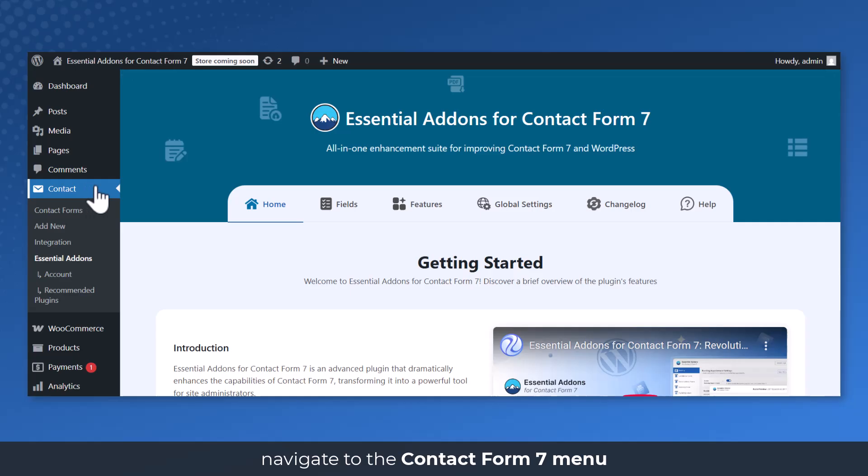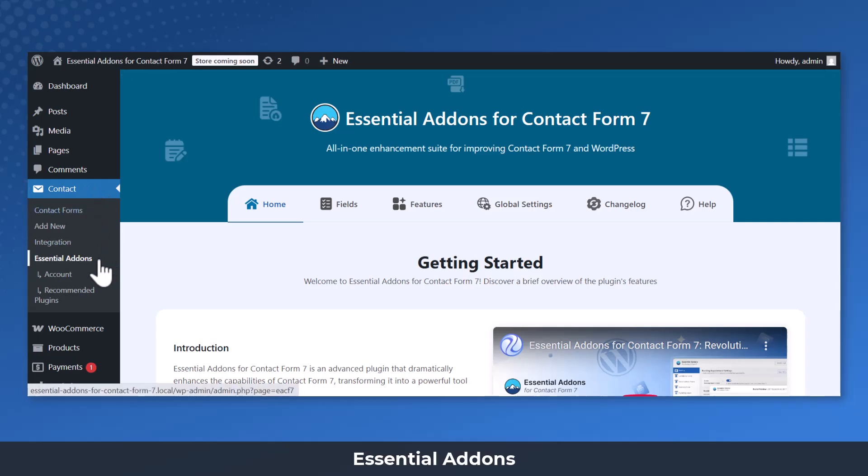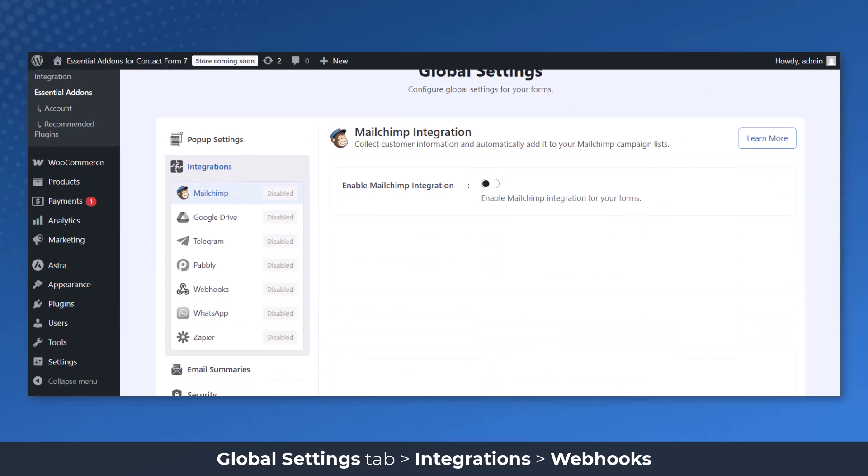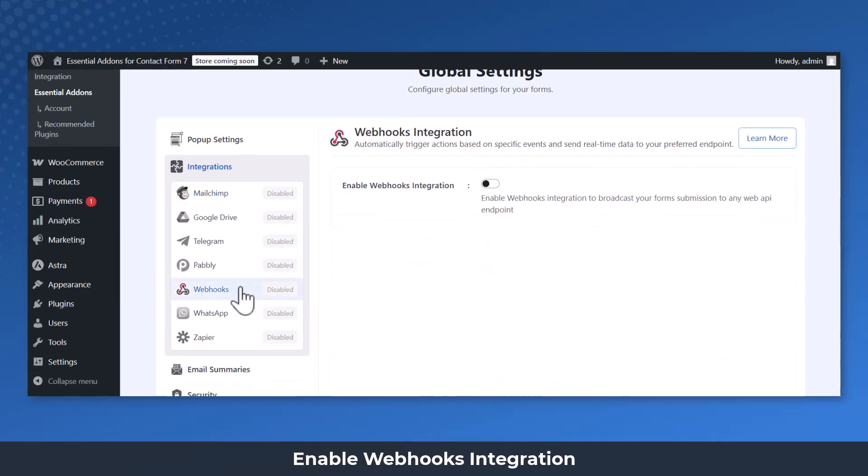Navigate to the Contact Form 7 menu, Essential Add-ons, Global Settings tab, Integrations, Webhooks. Enable Webhooks Integration.